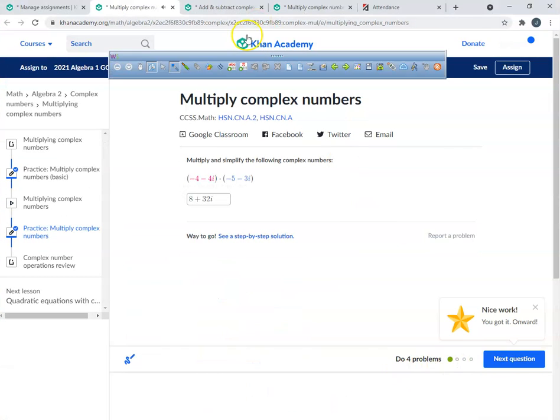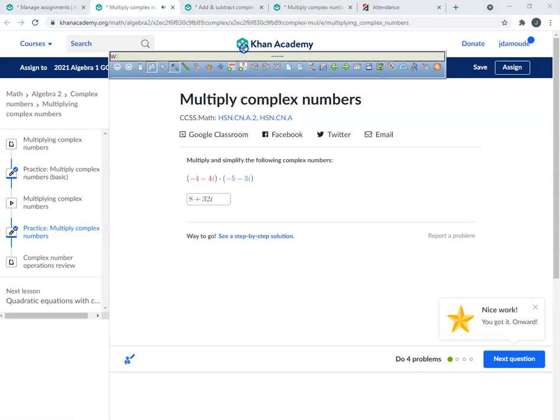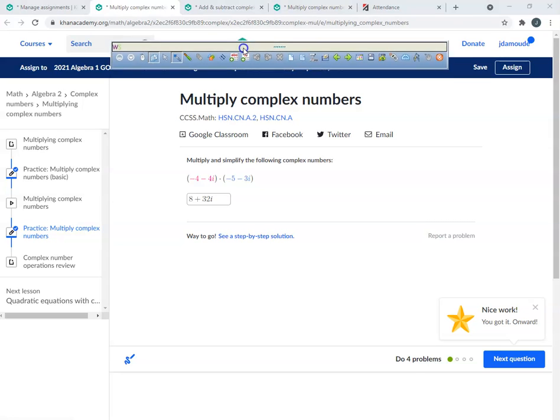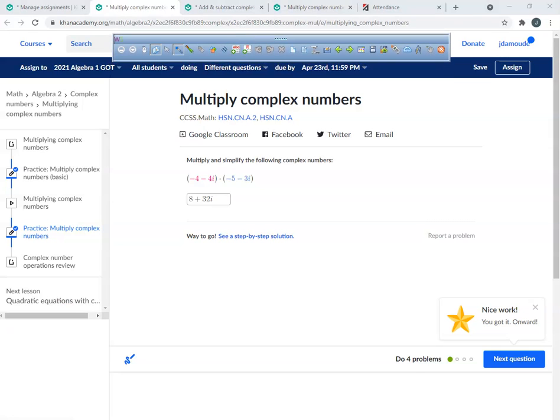And that's how you multiply, add, and subtract complex numbers — all that good stuff. Have a good day.